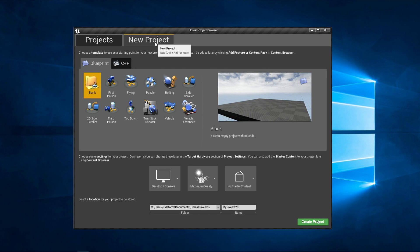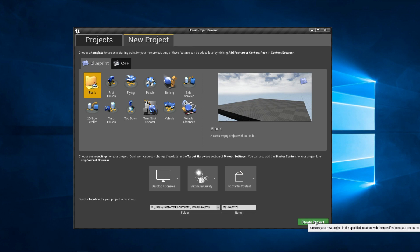So first we need to create a new project, click new project, blank and change the name if you want and create a project.